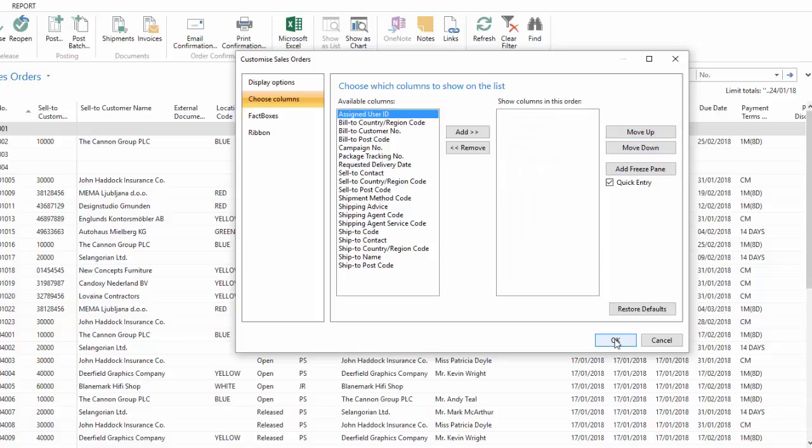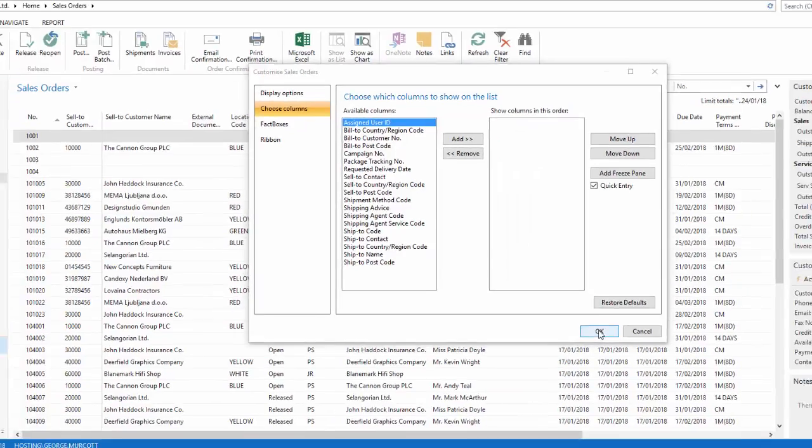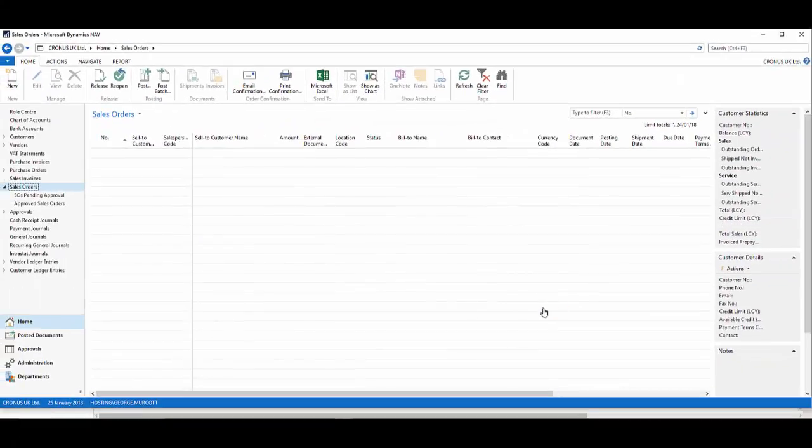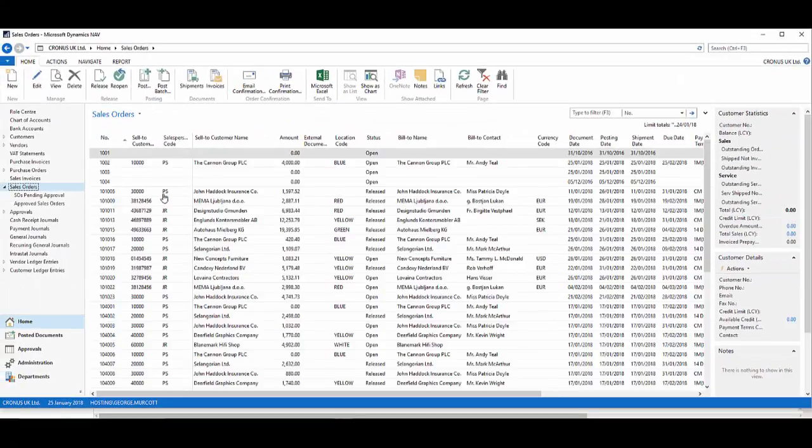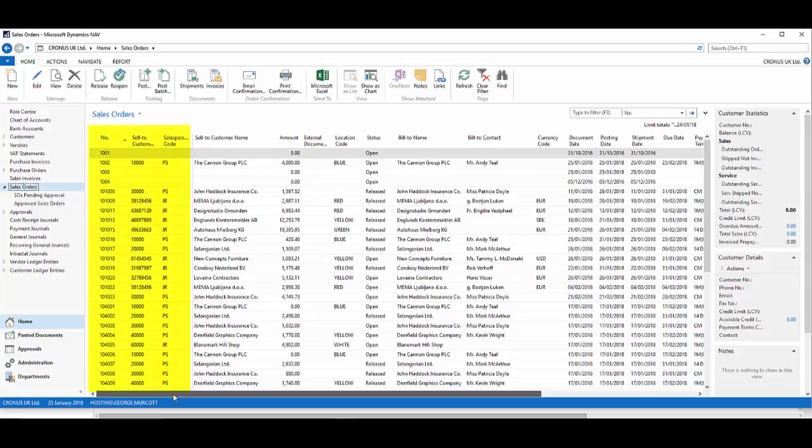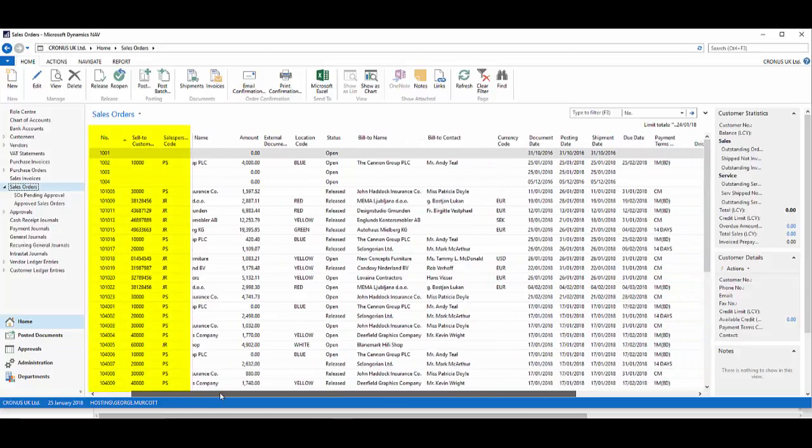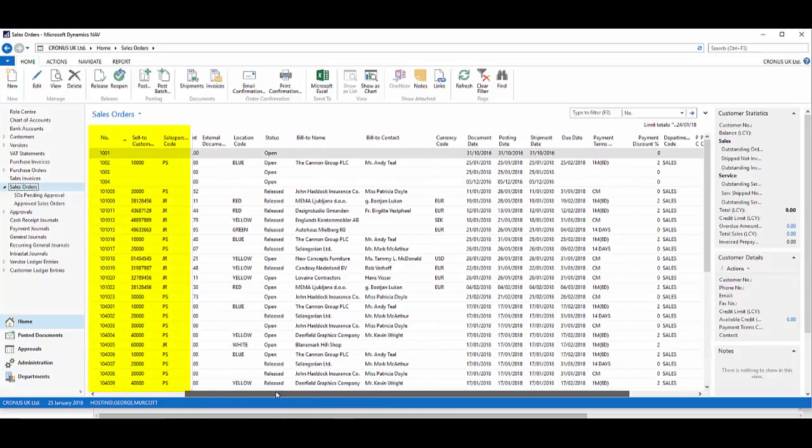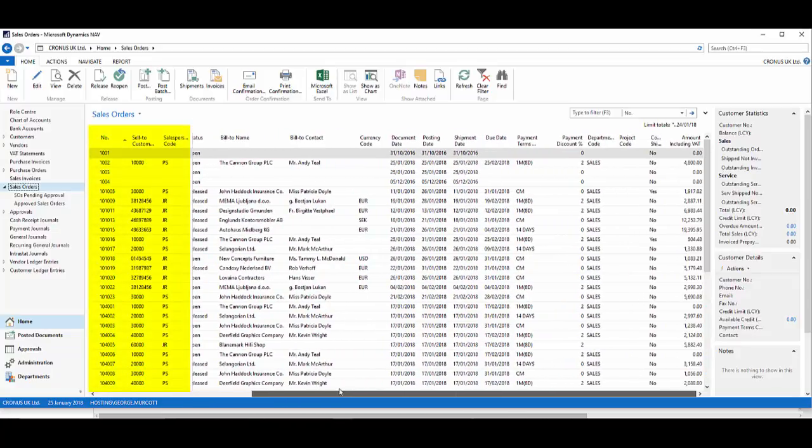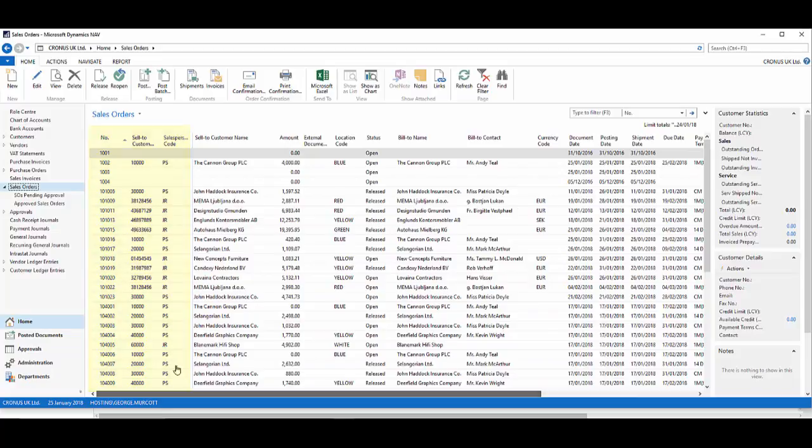If I say OK, this page is now refreshed immediately and I have my three columns that are part of the freeze pane that are fixed. As I scroll to the right, I have my other information and amount is handy to work with.